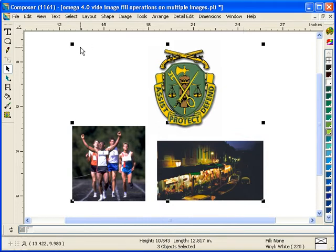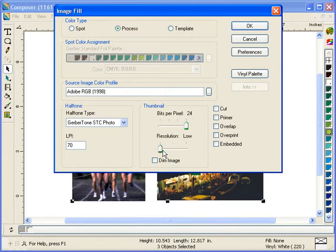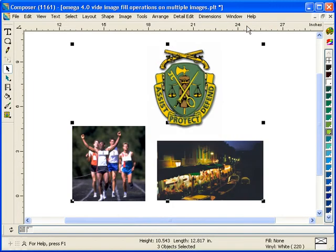Another thing I can do at the same time is go into my image fill dialog box and change my resolution of all my images to be low, medium, or high all at the same time. This can be a great space saver on your hard drive by changing your image resolutions to a lower resolution.